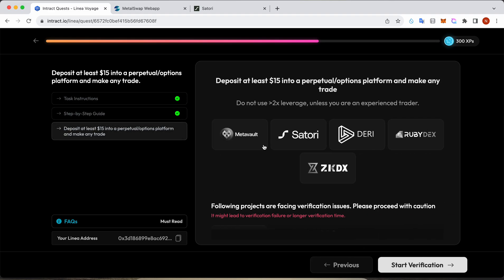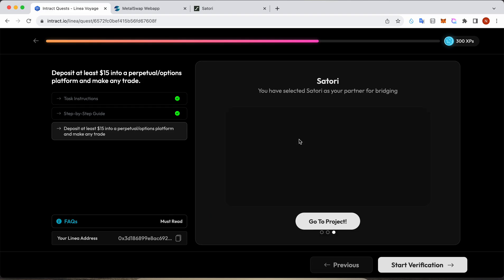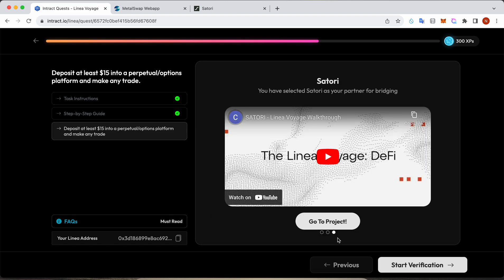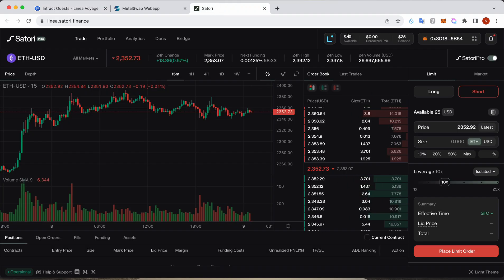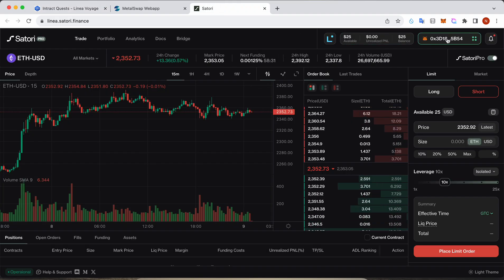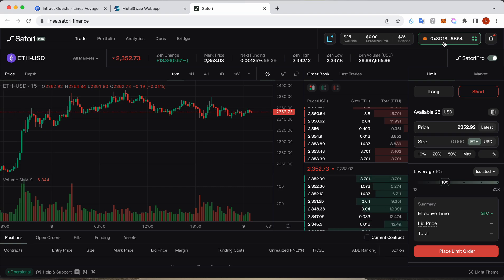I'm gonna choose Satori, which I have already. You need to click on 'go to project' and it will take you to the other website, which is here. Here you need to connect your wallet.